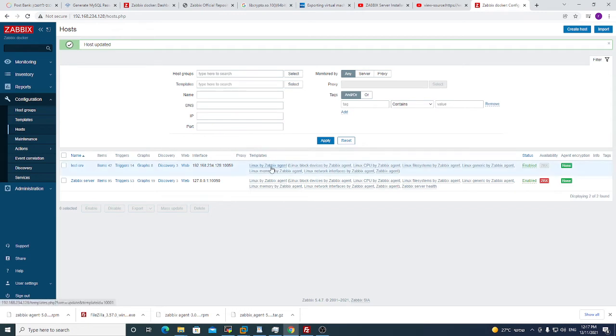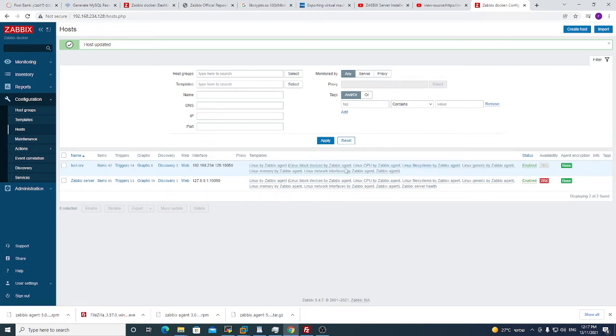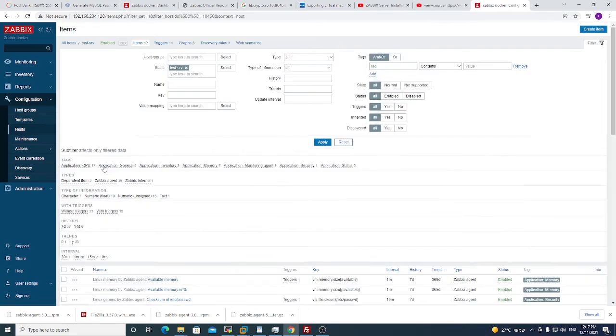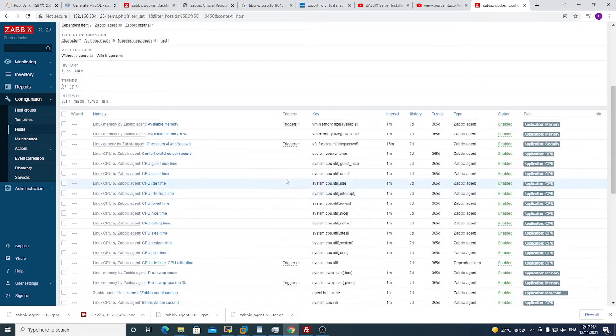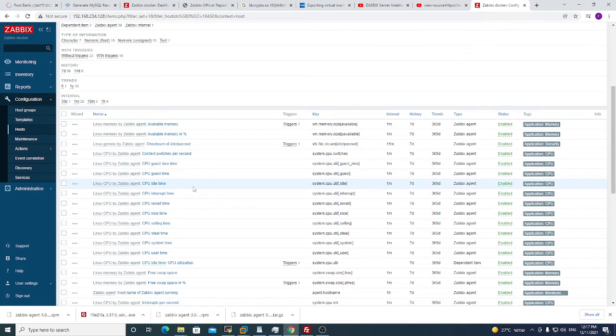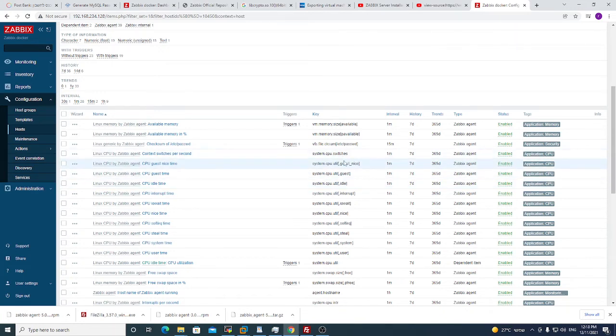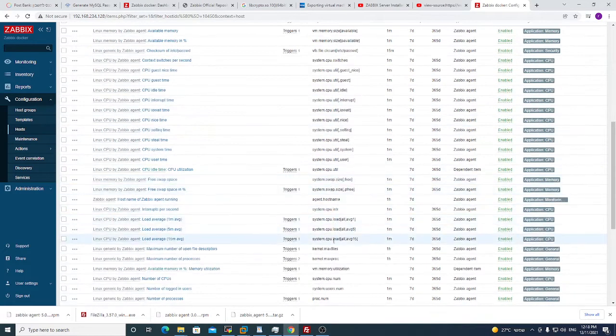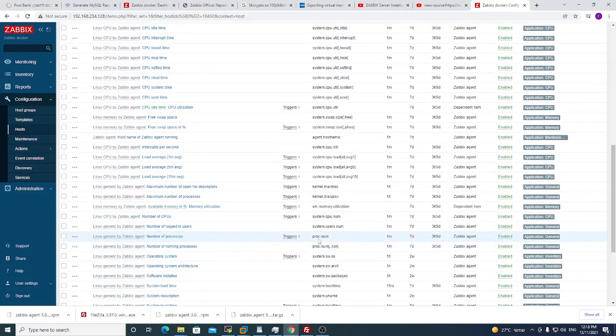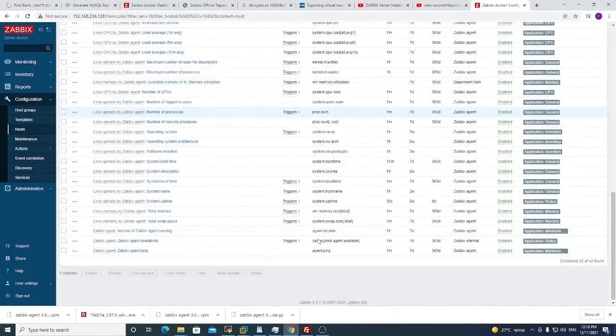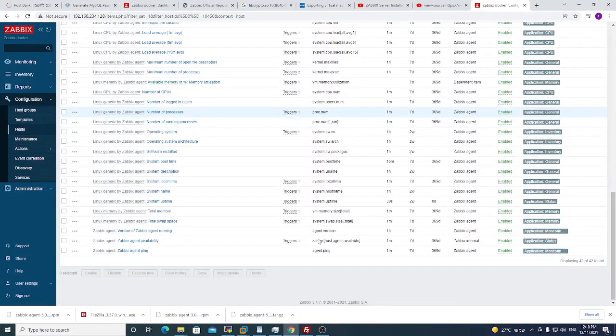Now this template has CPU monitoring, memory, and stuff like this. And if I will enter now into the template, you will see what the template is giving to you. You see it's giving you system CPU, it will give you kernel, it will give you proc num.